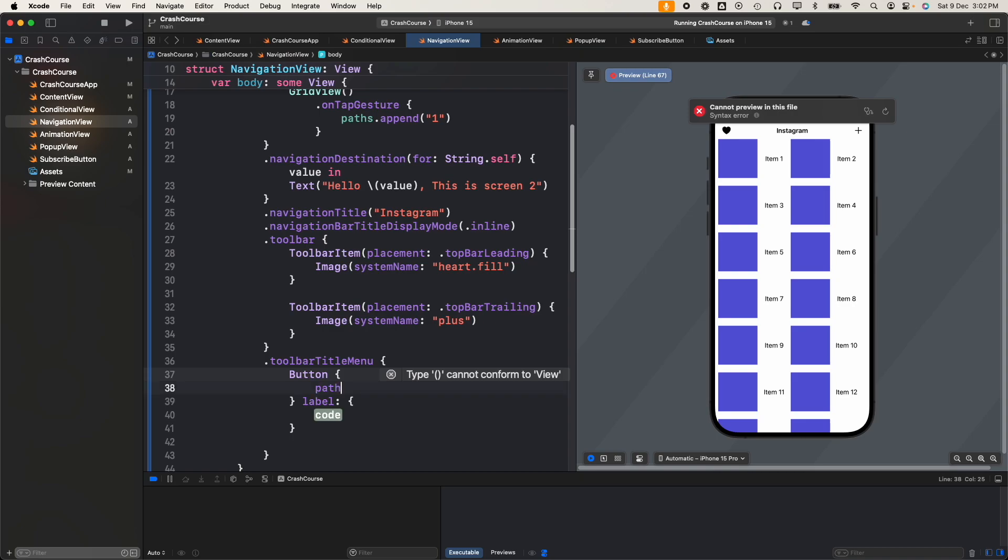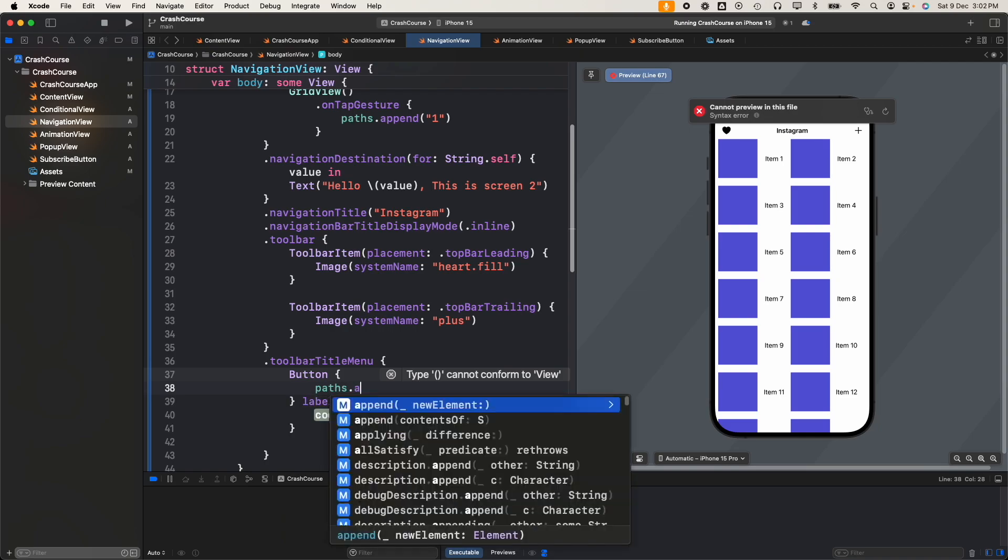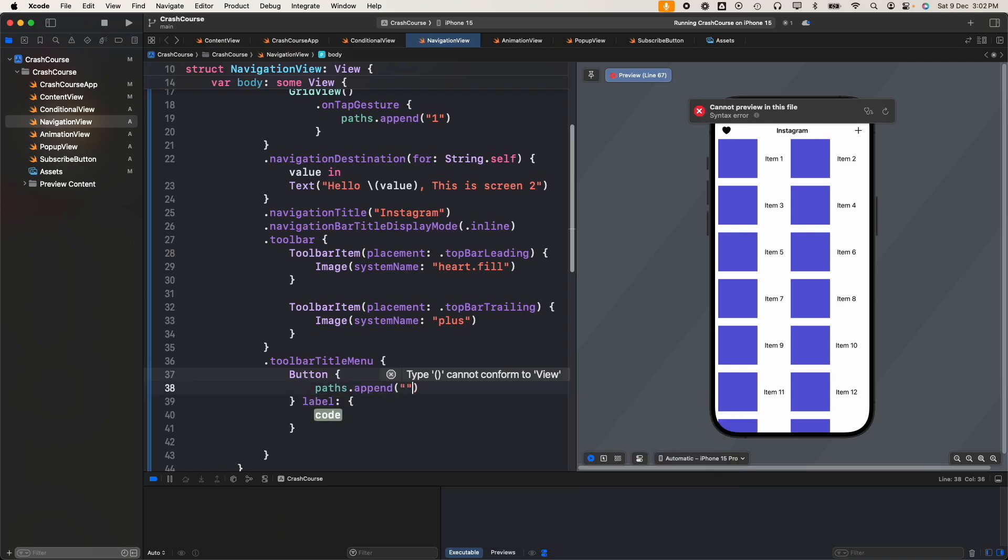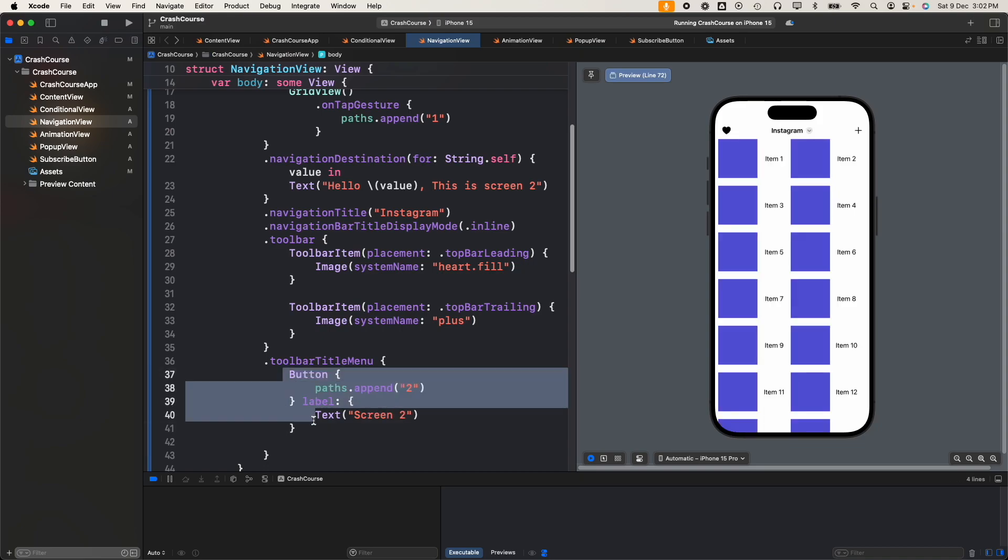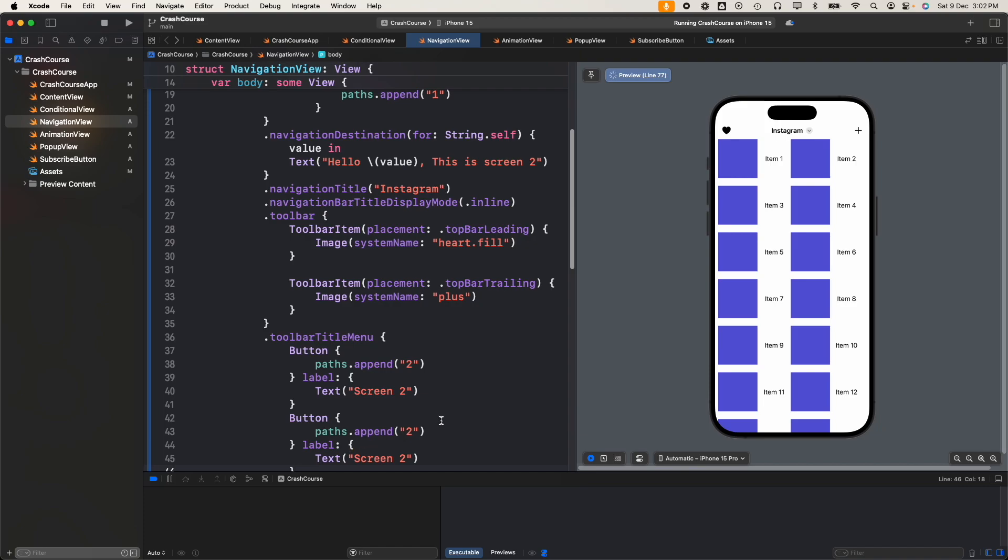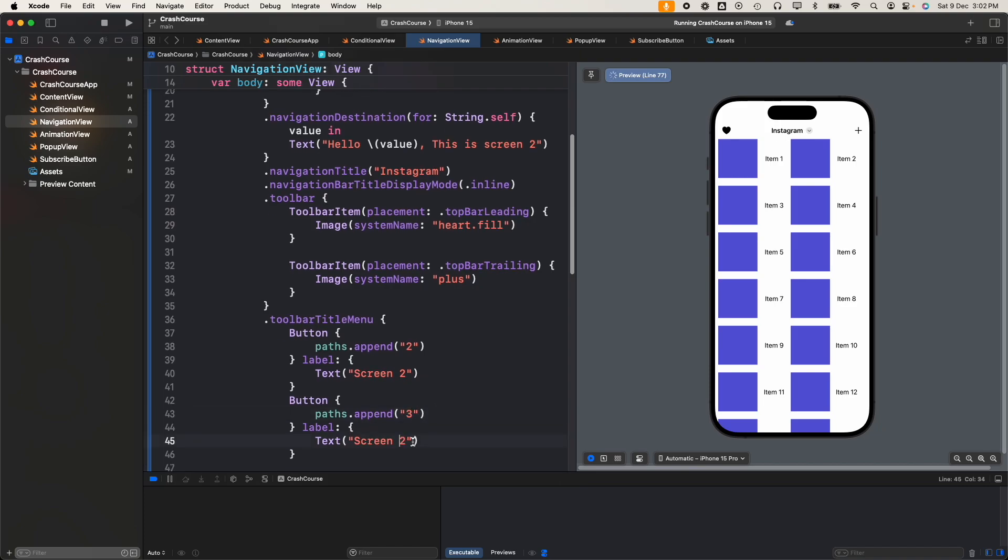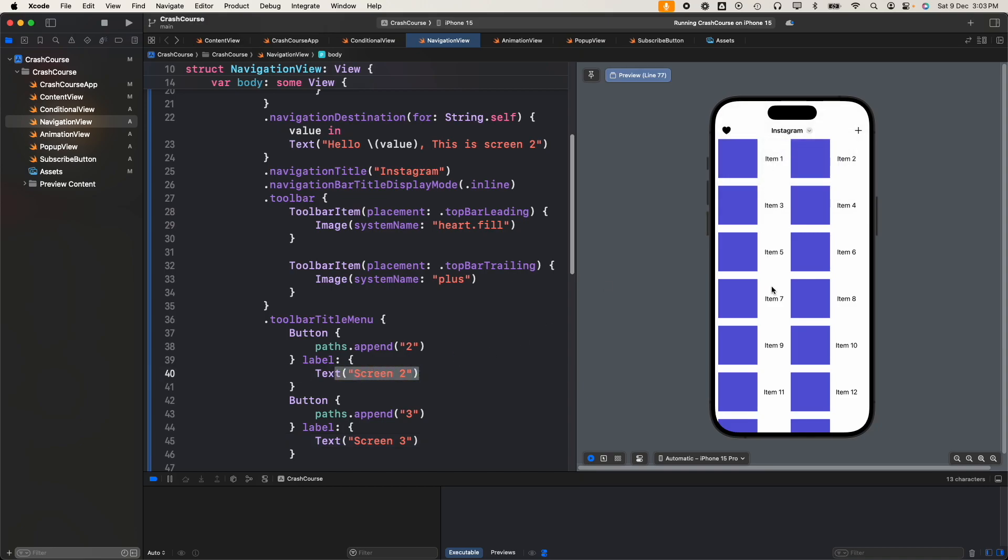For action we'll say path.append 2, and for the title we'll just say screen two. Just like this we'll add one more button here. We'll append three and we'll say screen three. Now you can see here in the title we have a dropdown button, and if you click on it we have a menu open which is screen two and screen three. The text that we provided here we can see in the menu, and once we click on it... okay it's not navigating.